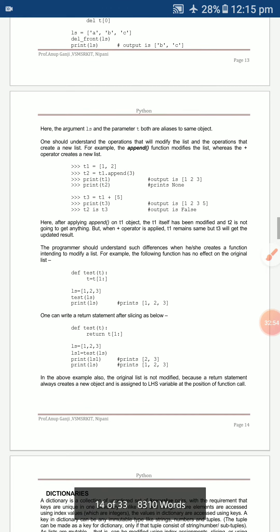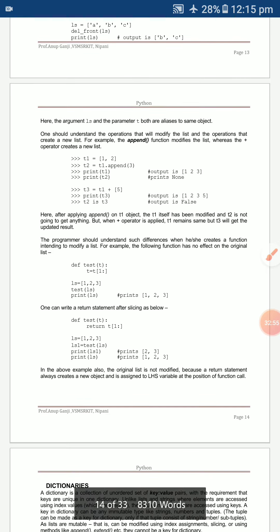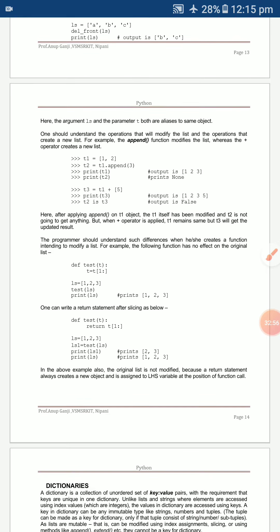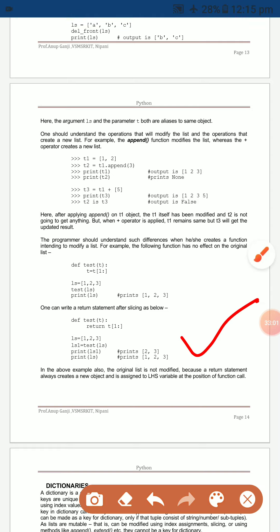You can also work with slicing operators in this context. Next class, I will explain dictionaries — the second chapter of the third module.